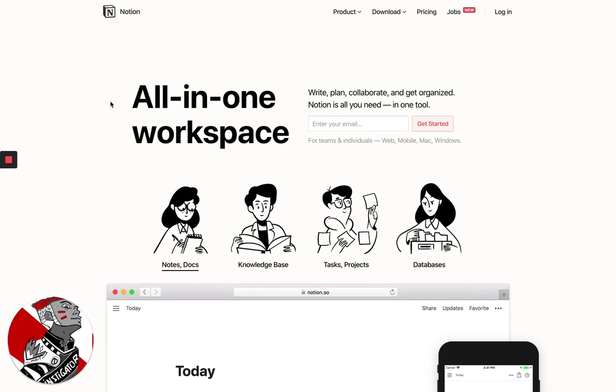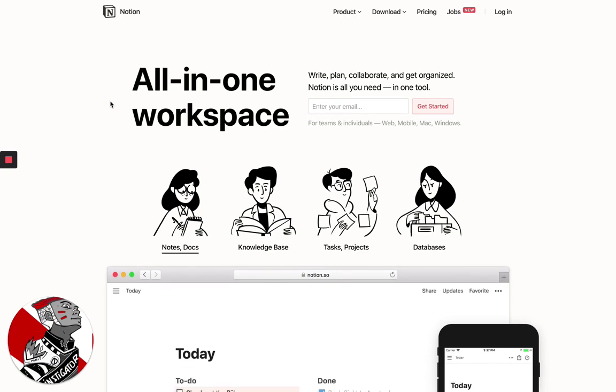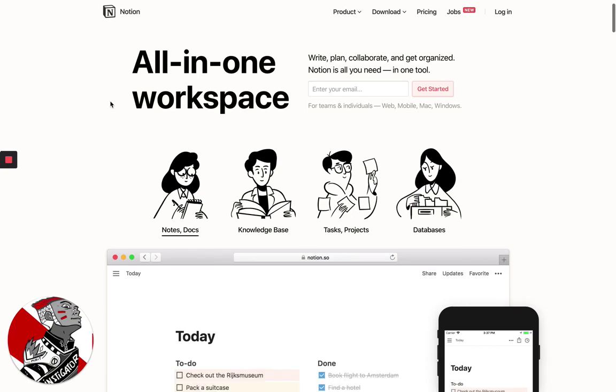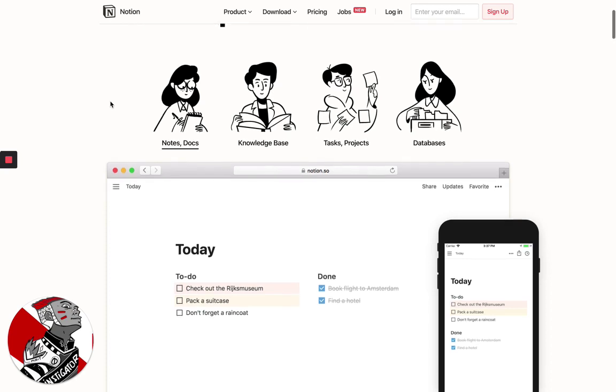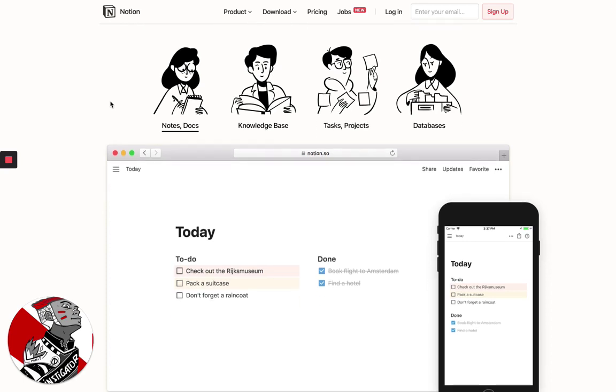As you can see, Notion is the all-in-one workspace, and it allows you to basically get rid of tons of your tools. We've replaced all our task managers,